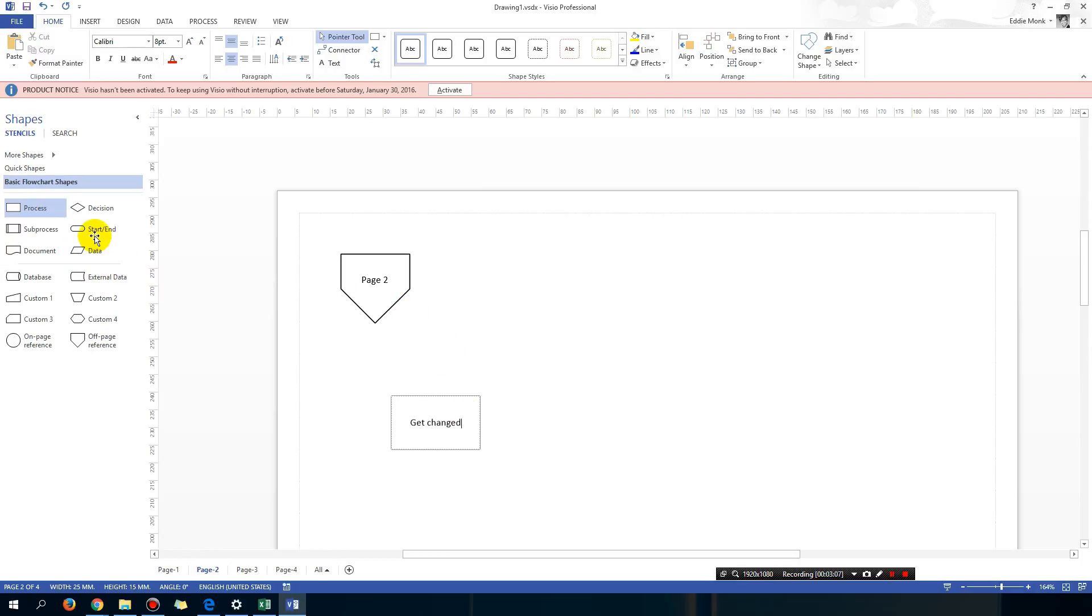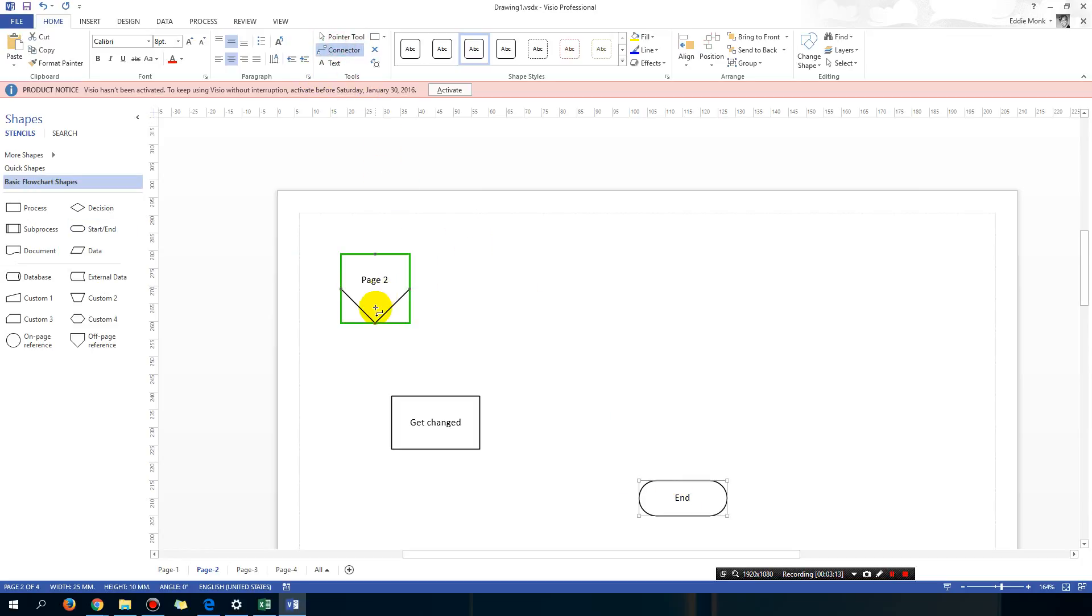And then I'll end it and link it up with the connectors.